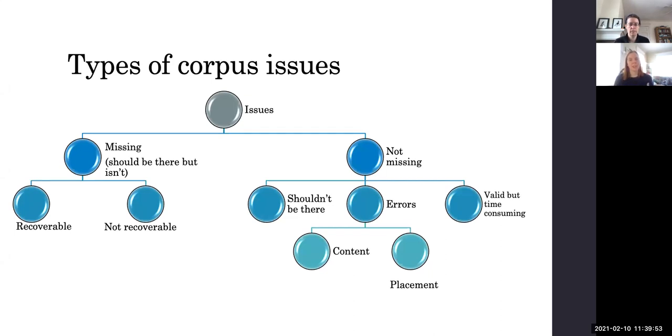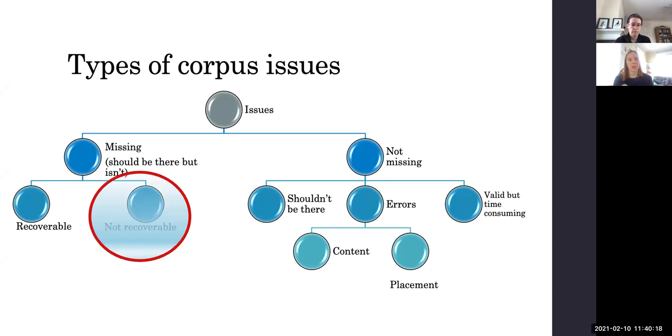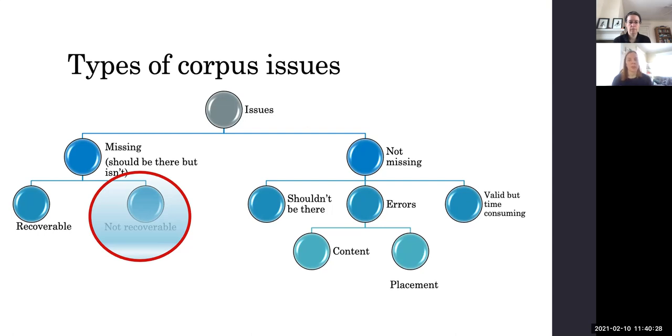So when we were looking at these corpora, we came across a handful of categories of issues. First we have missing information, things that should be there but aren't, and these can be either recoverable or non-recoverable. So if missing information is recoverable, you can sort of reconstruct the thought process of the archiver or manually fix something to make things work the way that you need them to.